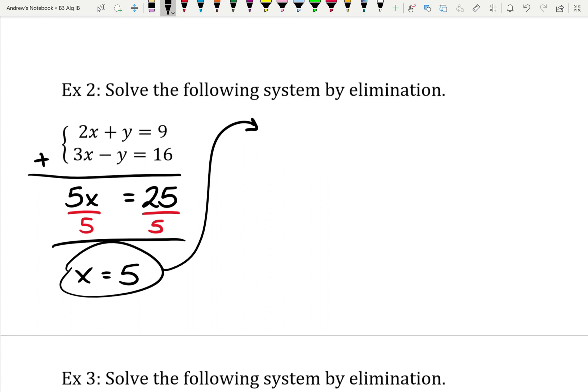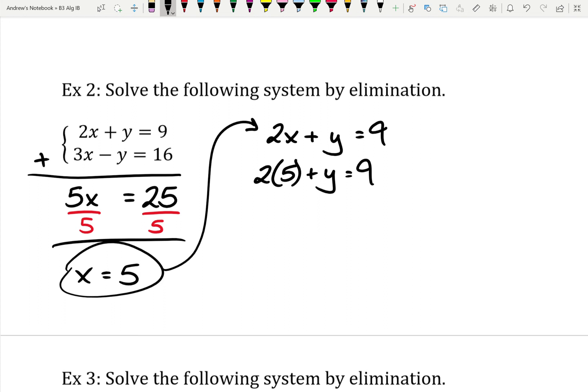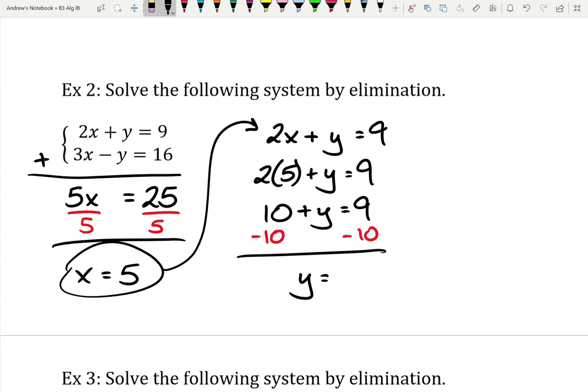I'm going to choose the top equation to plug into because it's got smaller numbers and no subtraction. So that's 2x plus y equals 9. I now know x is 5, so 2 times 5 is 10. Then I subtract 10 from both sides to get y by itself, and 9 minus 10 gives us negative 1. The only real difference from substitution is just that first step of figuring out whether you're adding or subtracting.